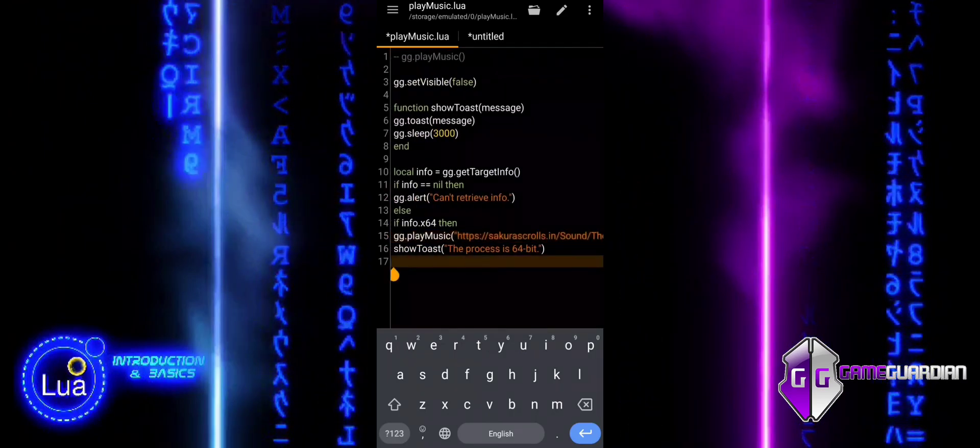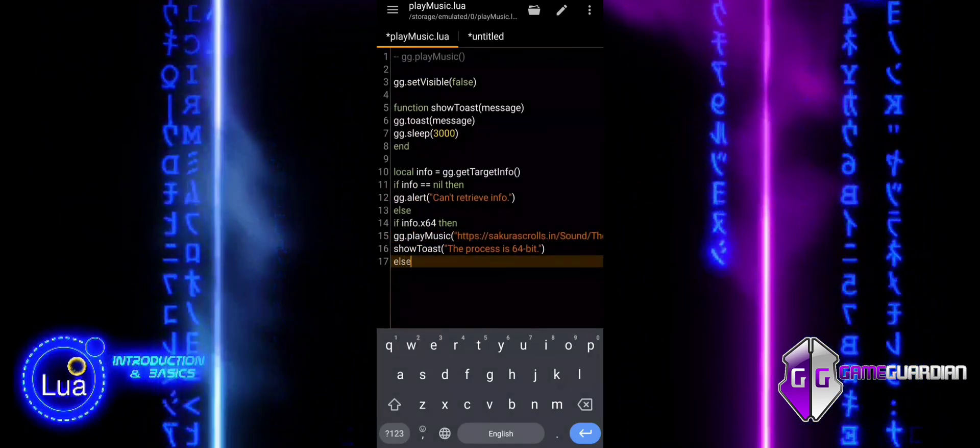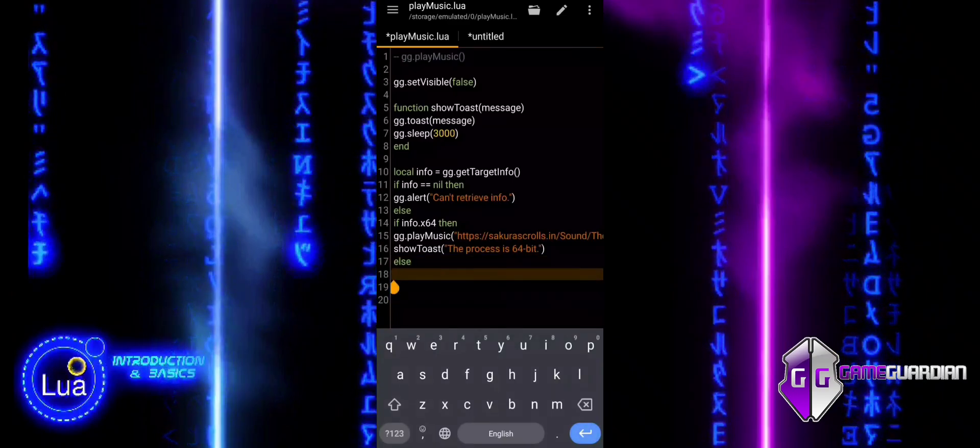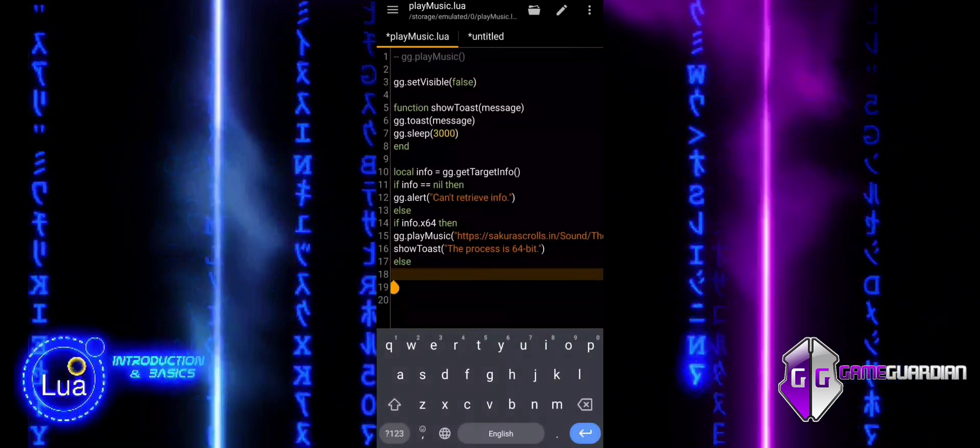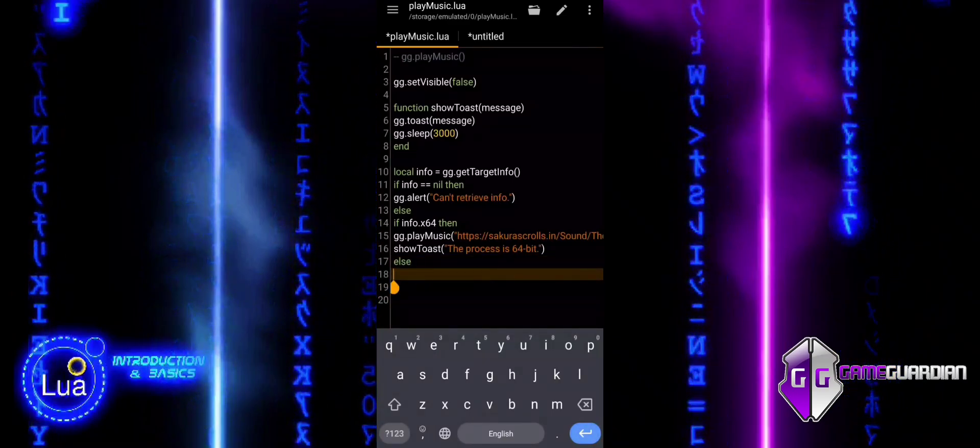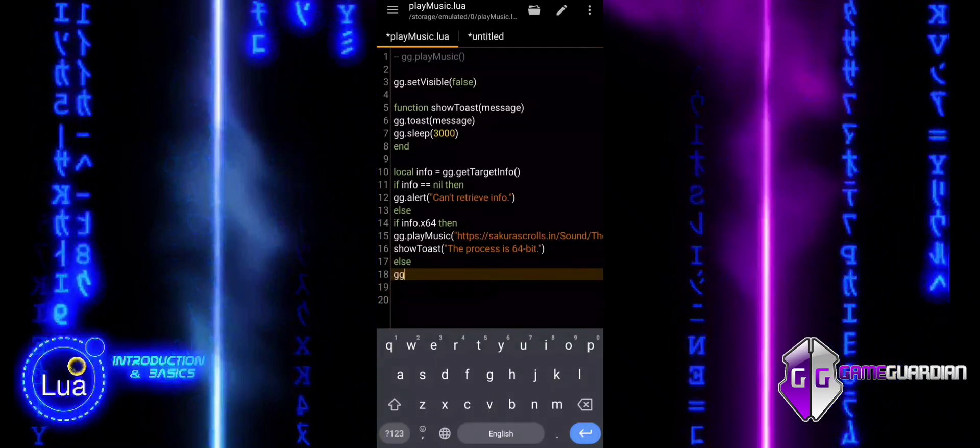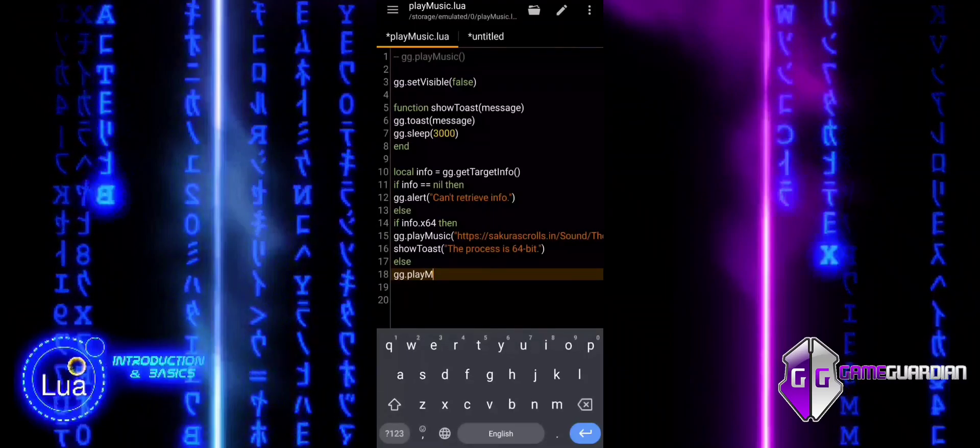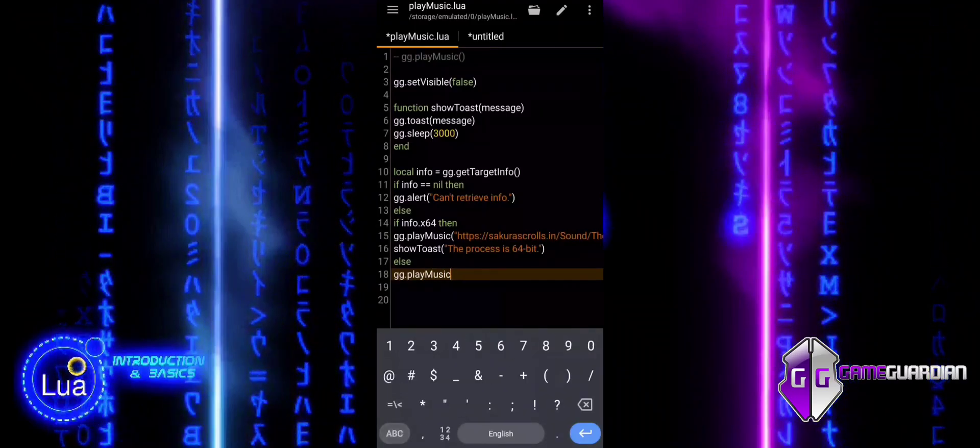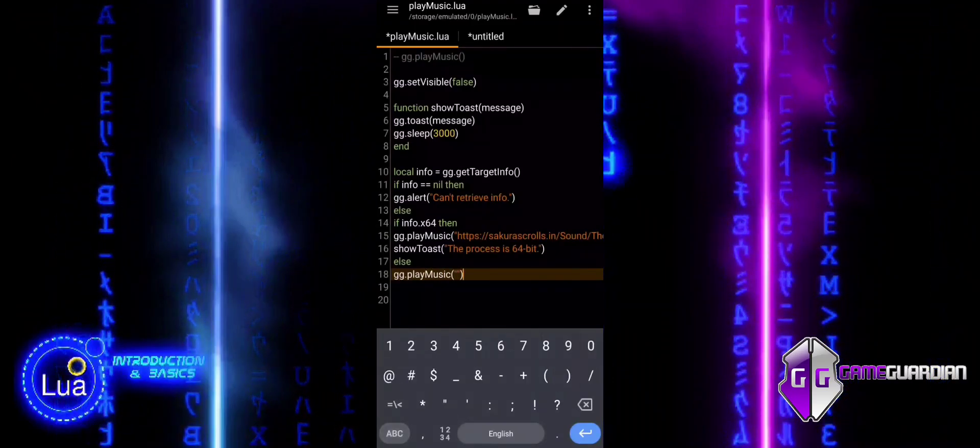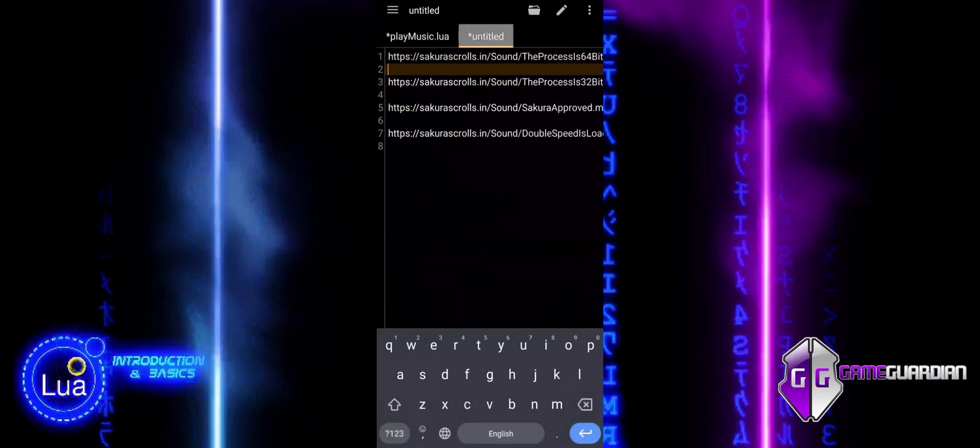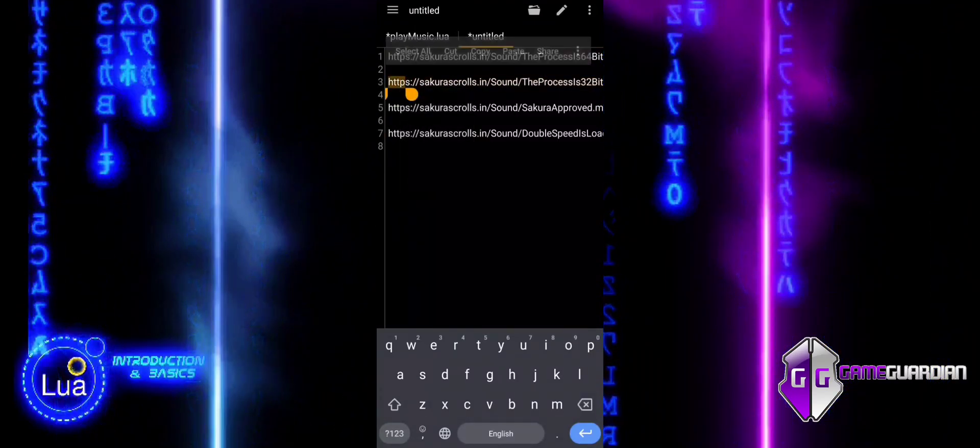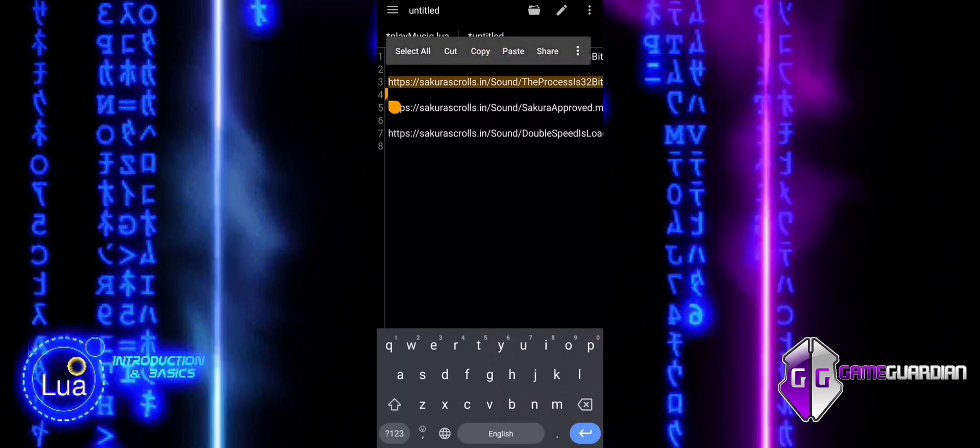If neither of the previous conditions applies, it means the process is 32-bit, so we play the corresponding audio and show the related message as well. This structure ensures that the script correctly identifies the process architecture and provides clear feedback to the user.